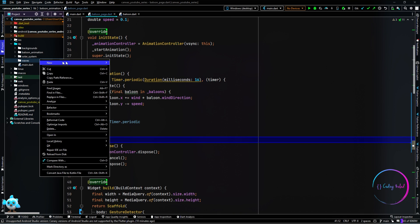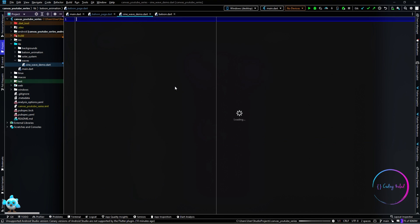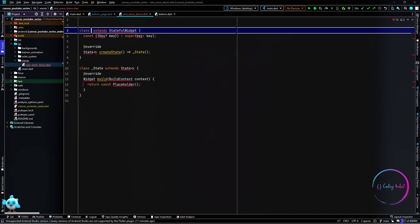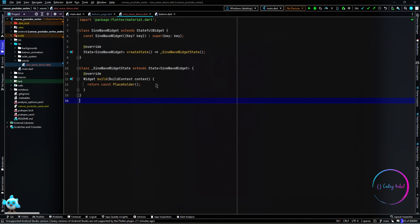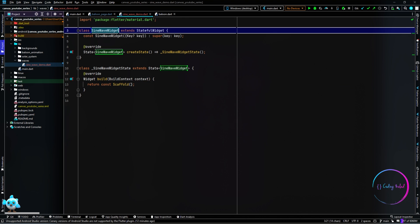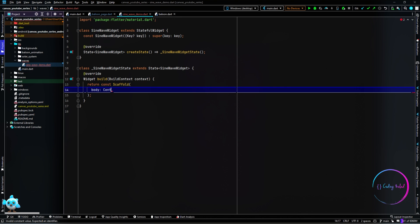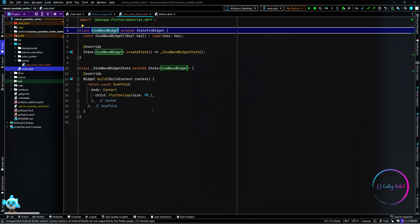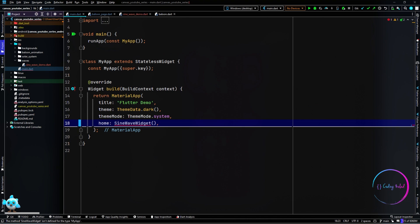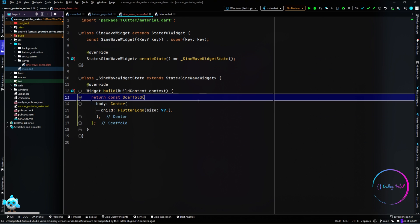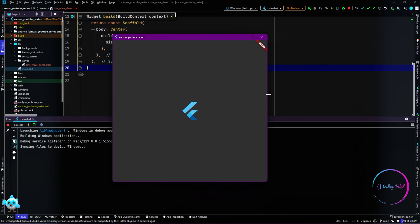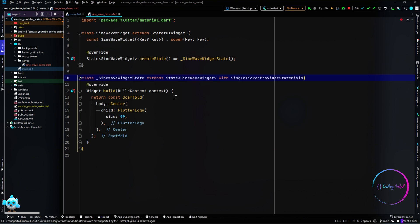We start off by creating a new page for this example. I'm going to call this page SineWaveDemo, and inside the SineWaveDemo page I'm going to create a new stateful widget called SineWaveWidget. Inside the build method I'm going to return a Scaffold, and for the body I'm going to call the FlutterLogo. When we run the app we can see that we have a Flutter logo.